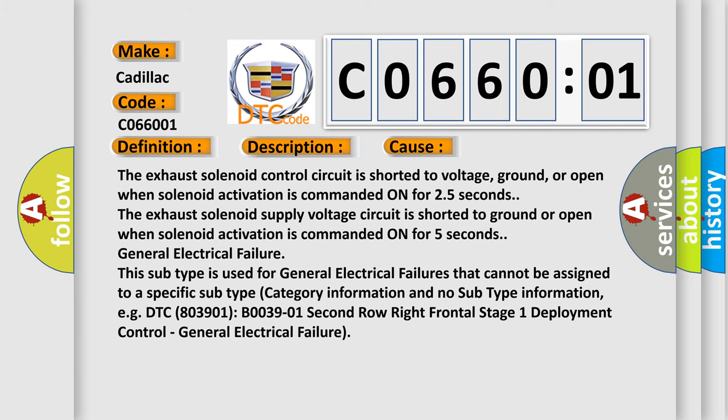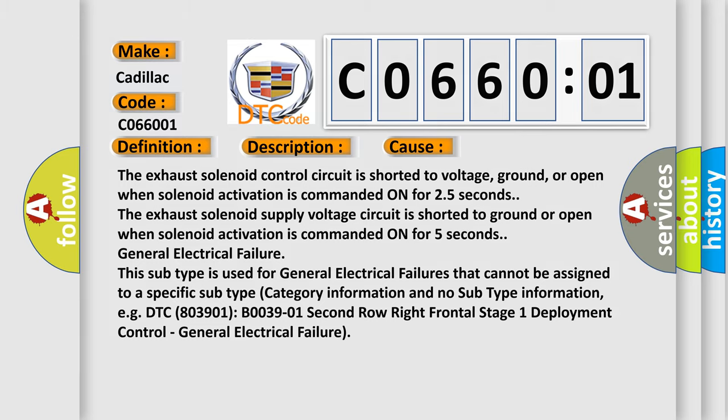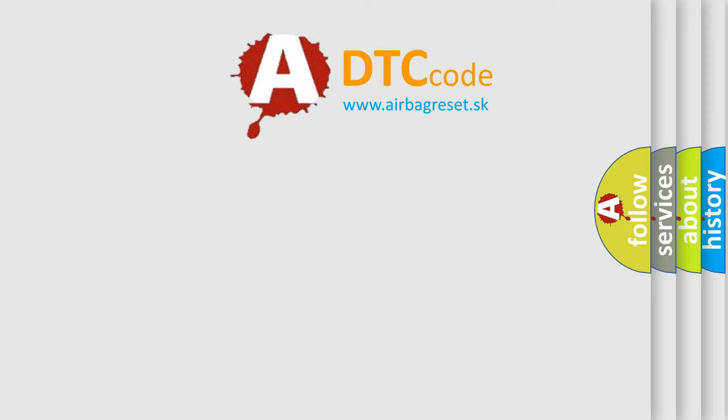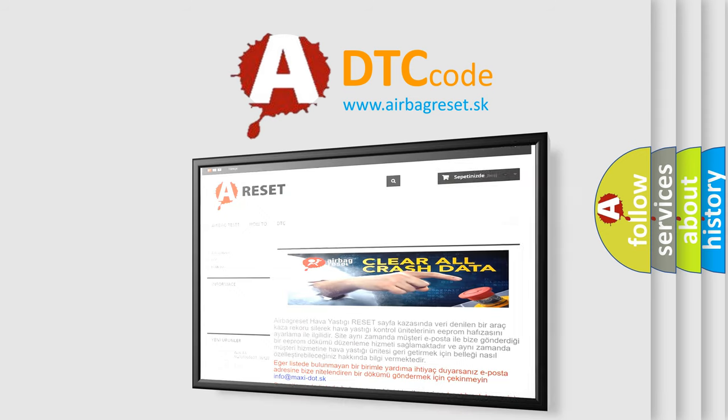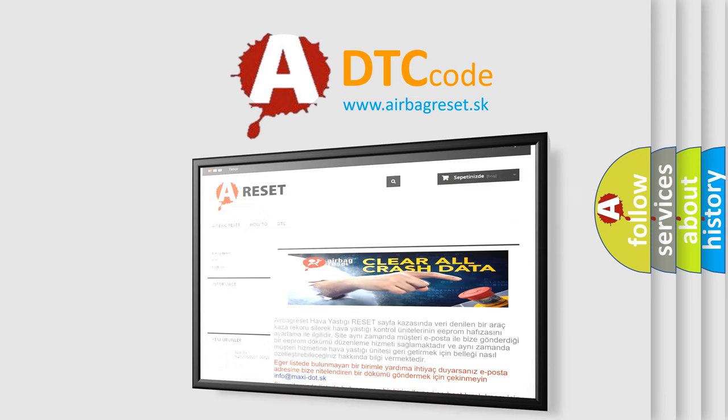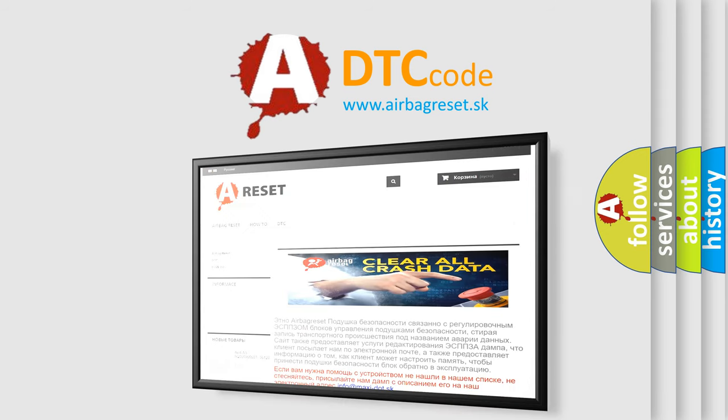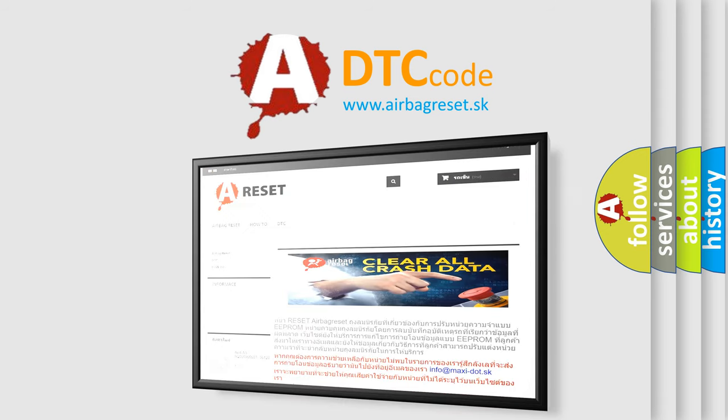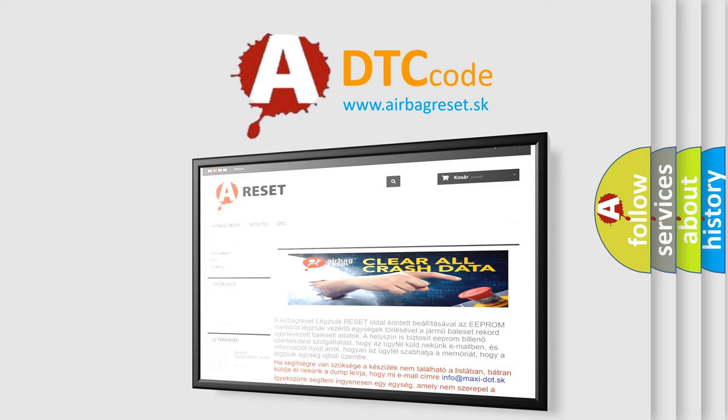The airbag reset website aims to provide information in 52 languages. Thank you for your attention and stay tuned for the next video.